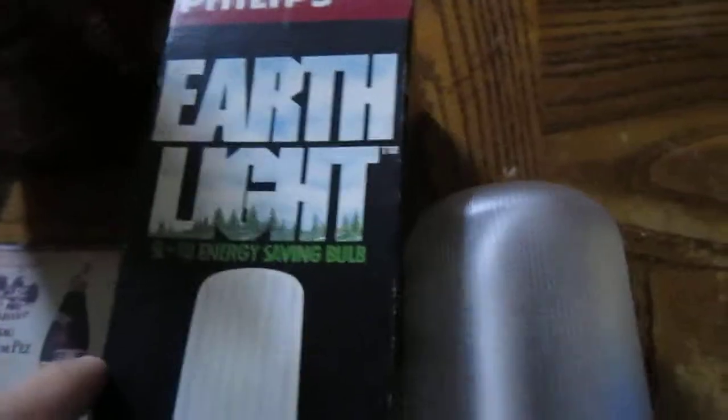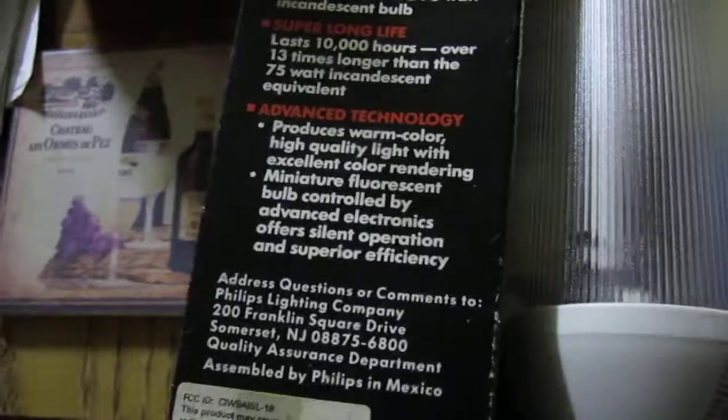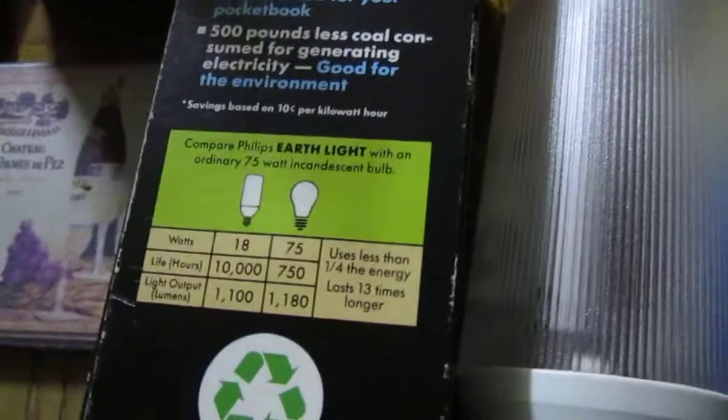Okay, so that was the Philips Earthlight S18 energy-saving light bulb.